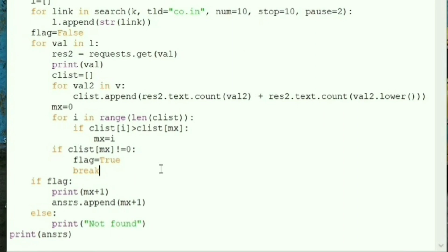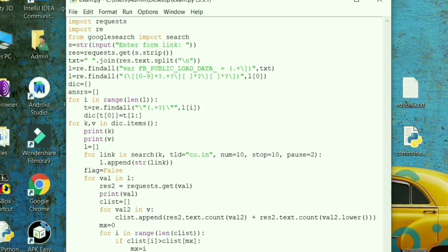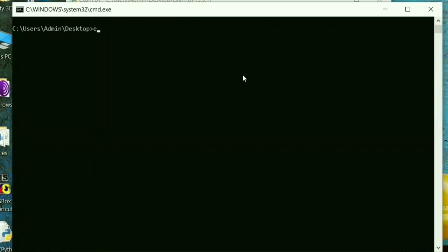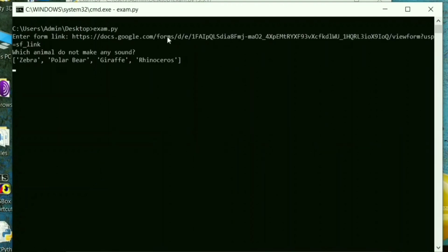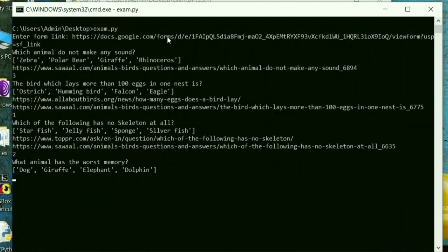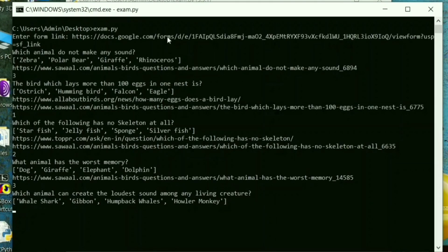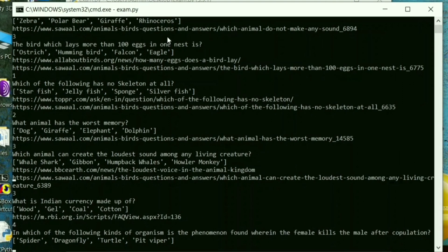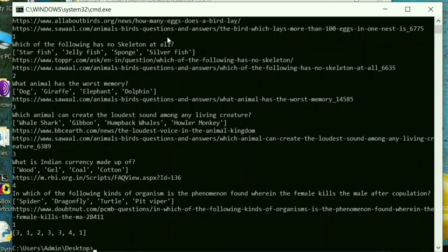These few lines of code take care of finding the answers. Now let's jump into the actual part — letting your bot attend your online exam.